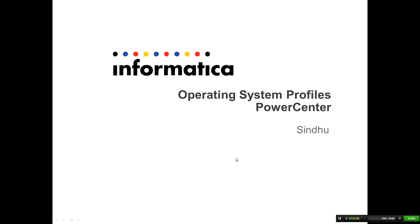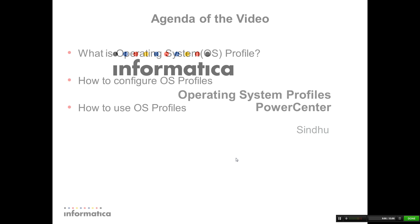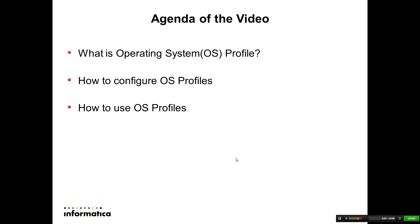Topic: Operating System Profiles. Product: PowerCenter. Presenter: Sindhu. Agenda of the video: What is Operating System Profile? How to configure OS Profile? How to use OS Profile?